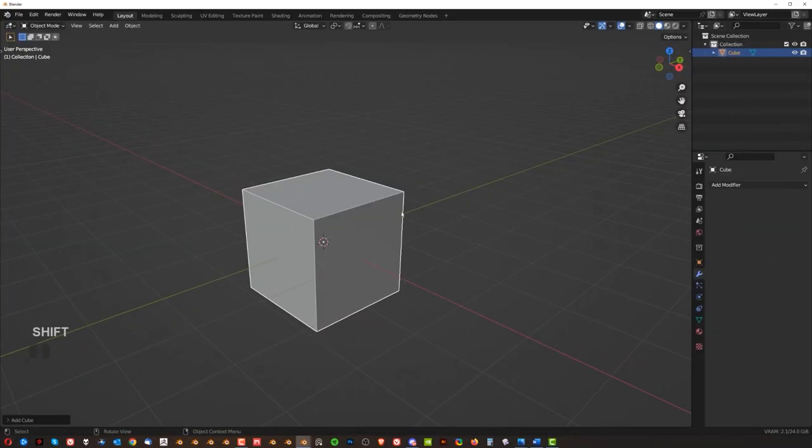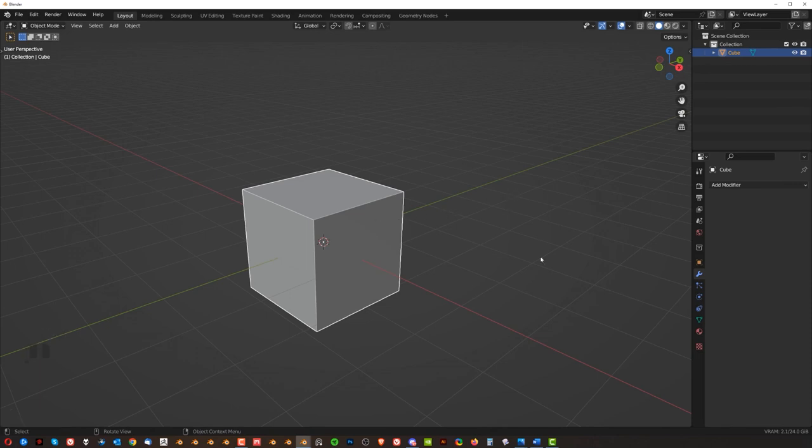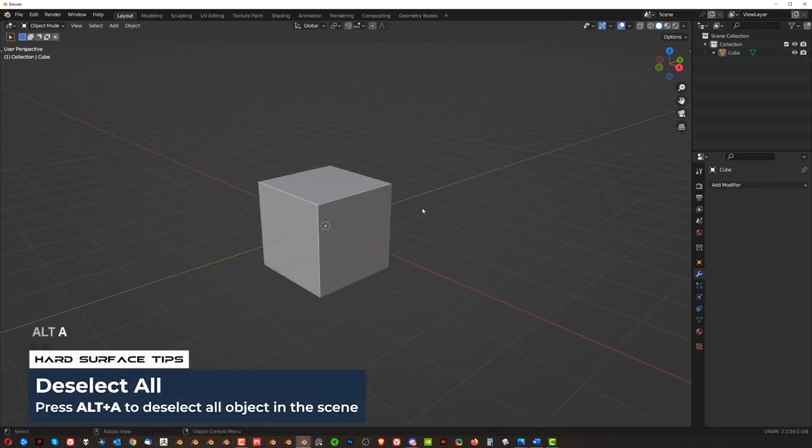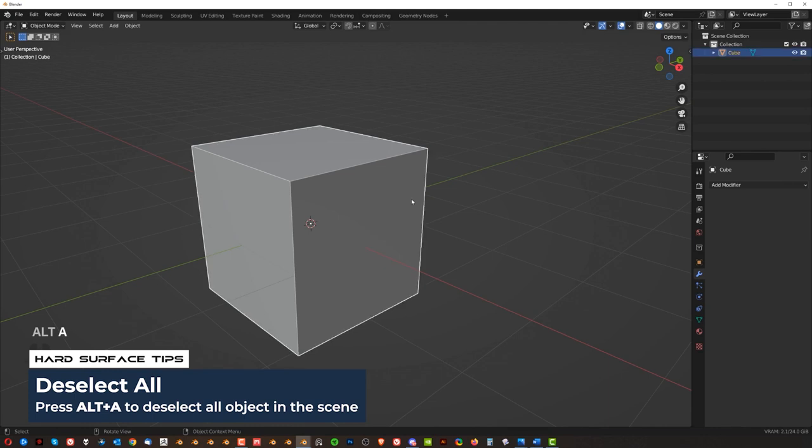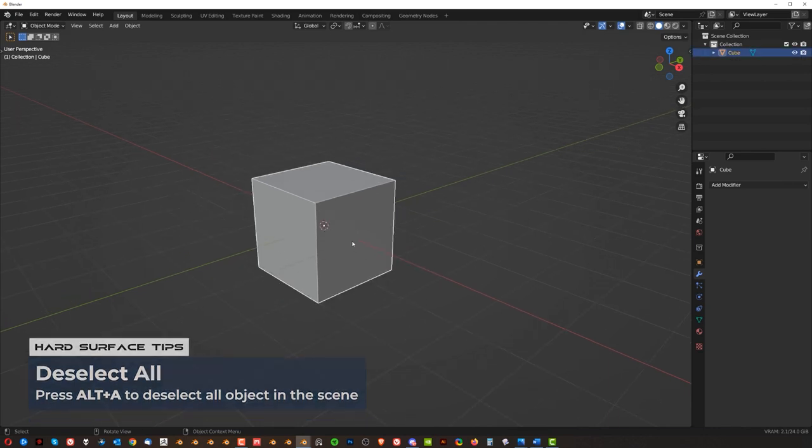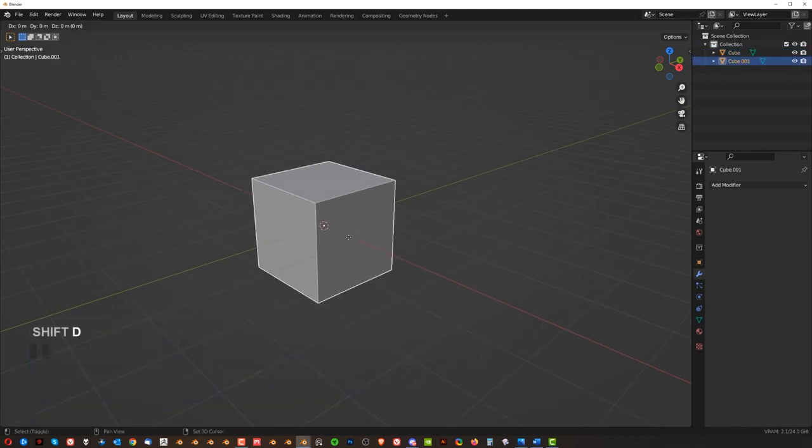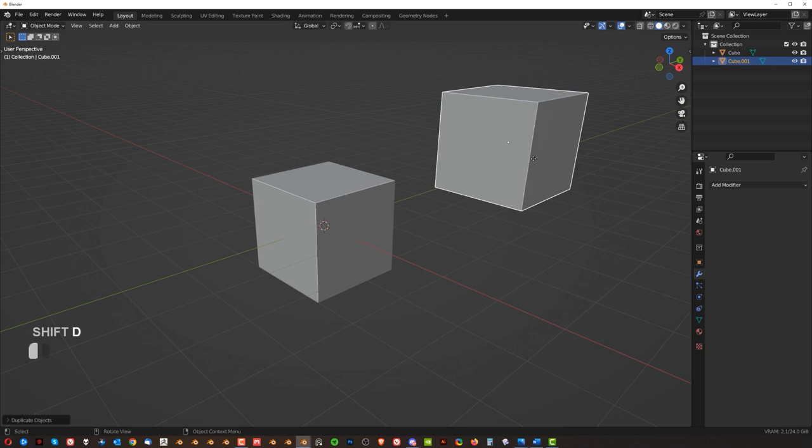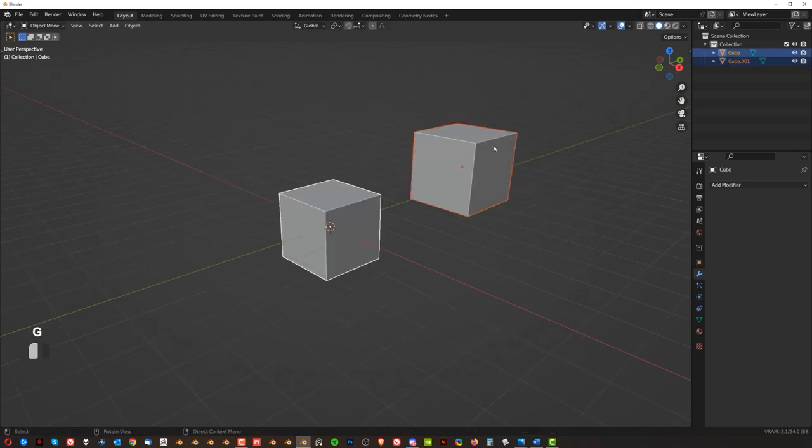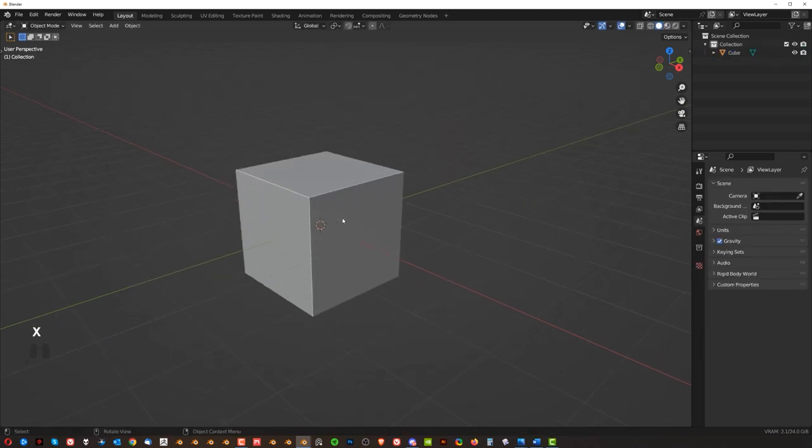So let's talk about basic tools we're going to be using. First one is selections. You can just click on something. You can then press Alt A to deselect it or simply click here on a canvas to deselect it. If you have two objects selected, so Shift D to duplicate it, you can hold Shift and select them both, right?